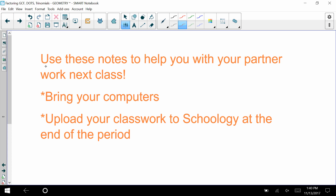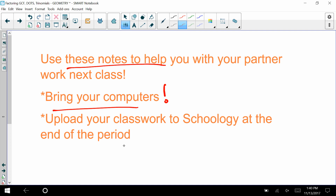We're going to use these notes to help with partner work next class. Make sure you bring your computers — you'll upload your classwork to Schoology at the end of the period by taking a photo of your homework and uploading it on your phone. Help each other out and good luck!